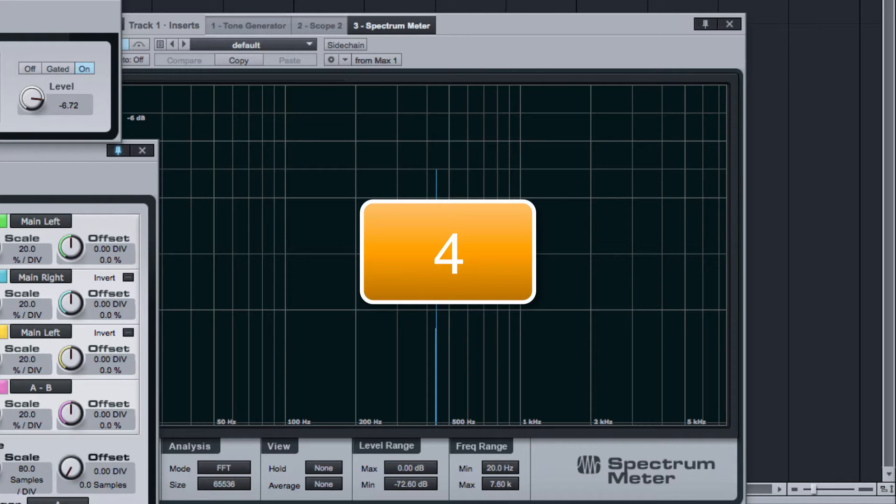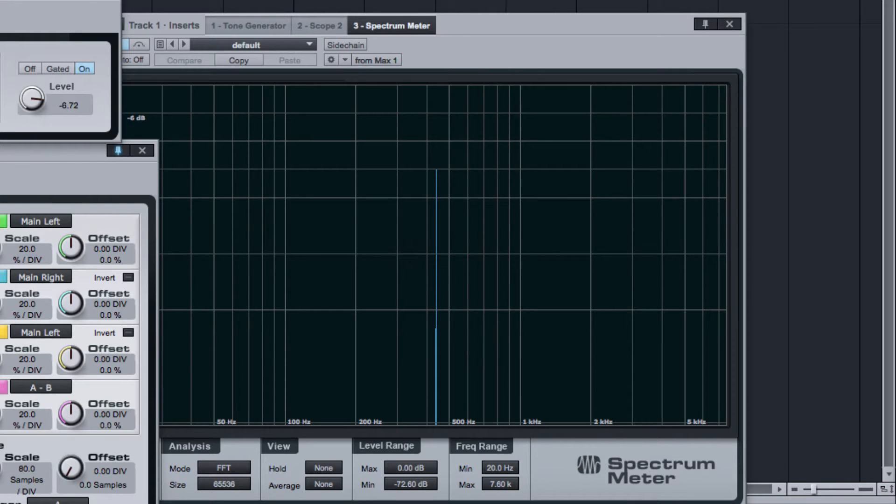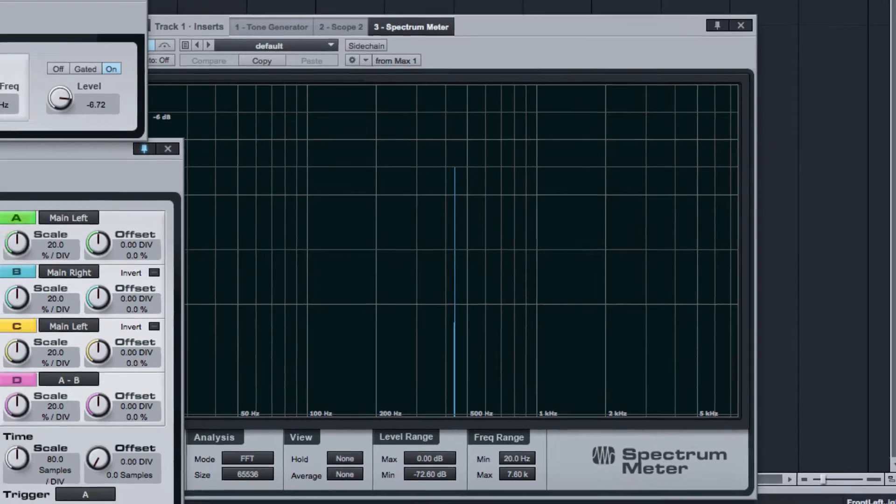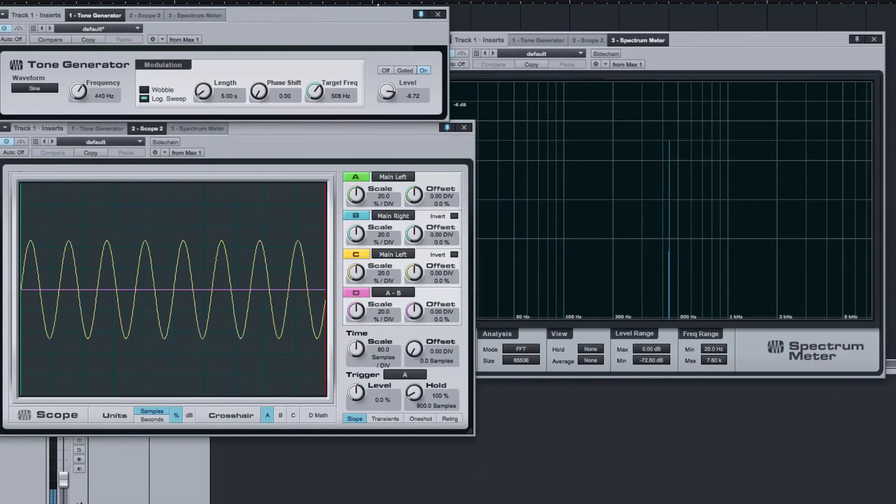Step 4: Change the frequency of the sine wave. This changes the pitch.